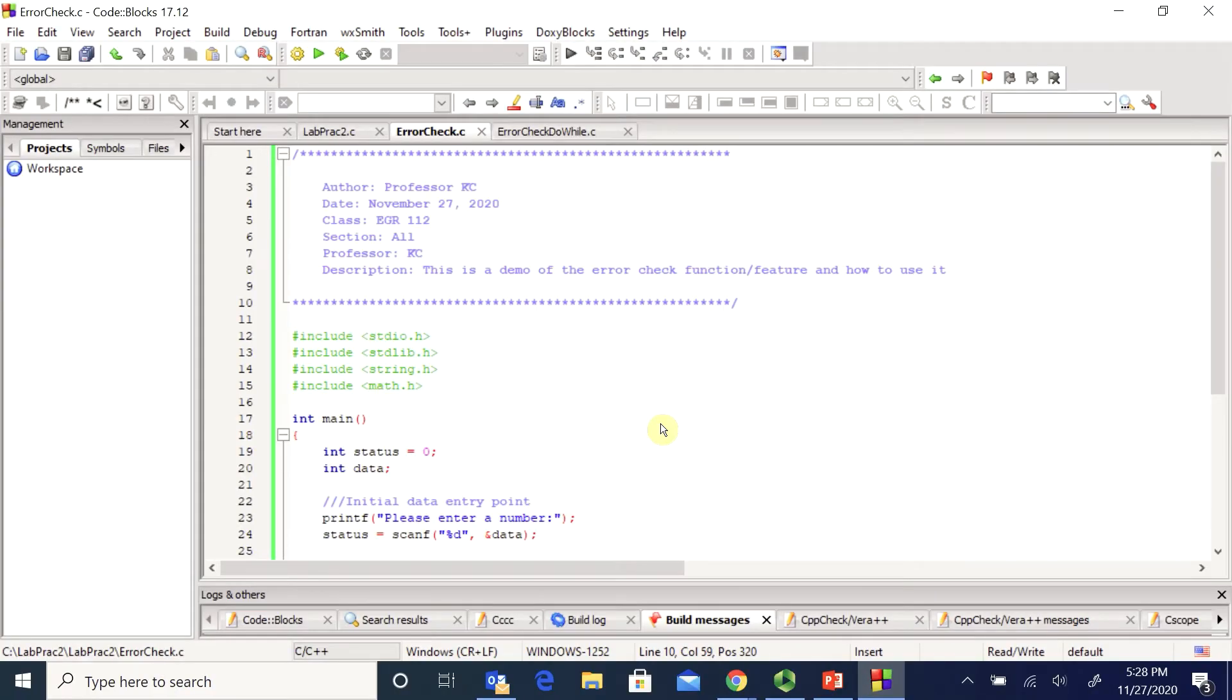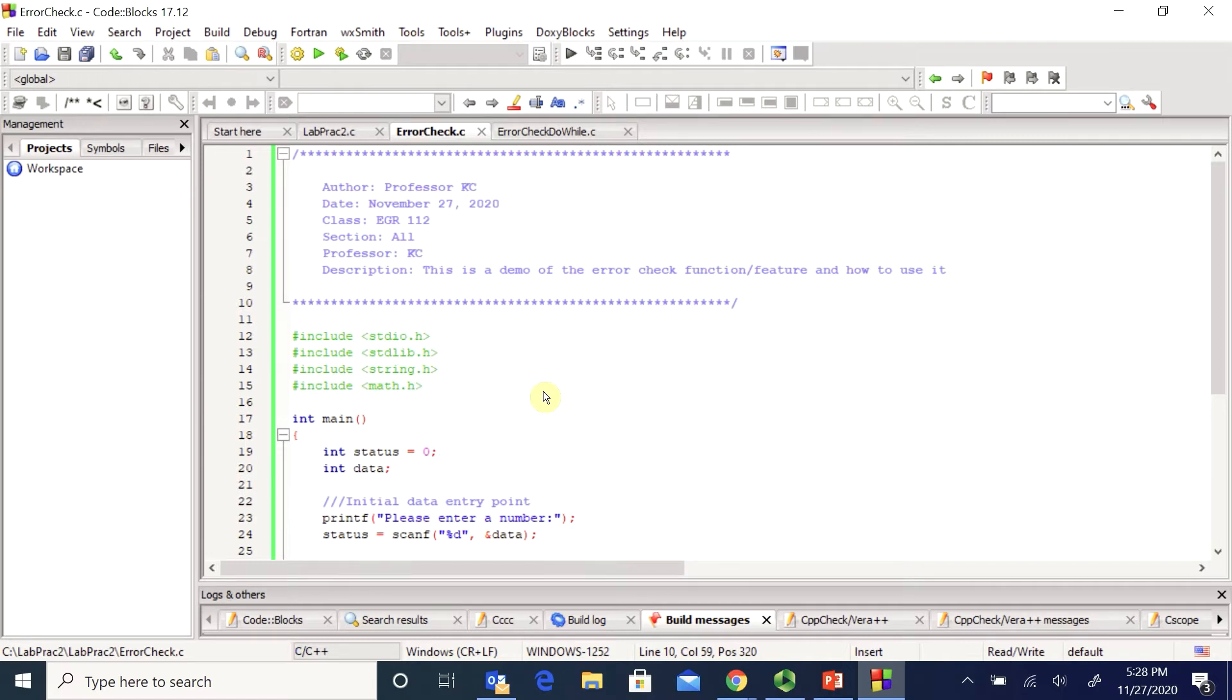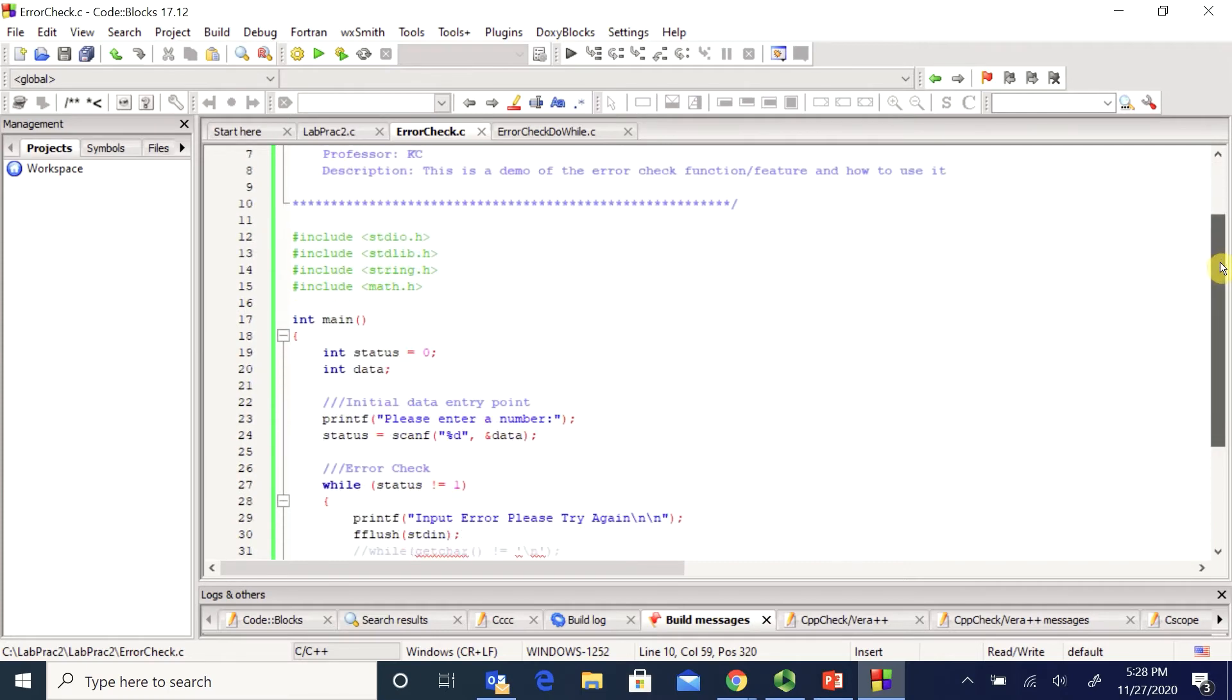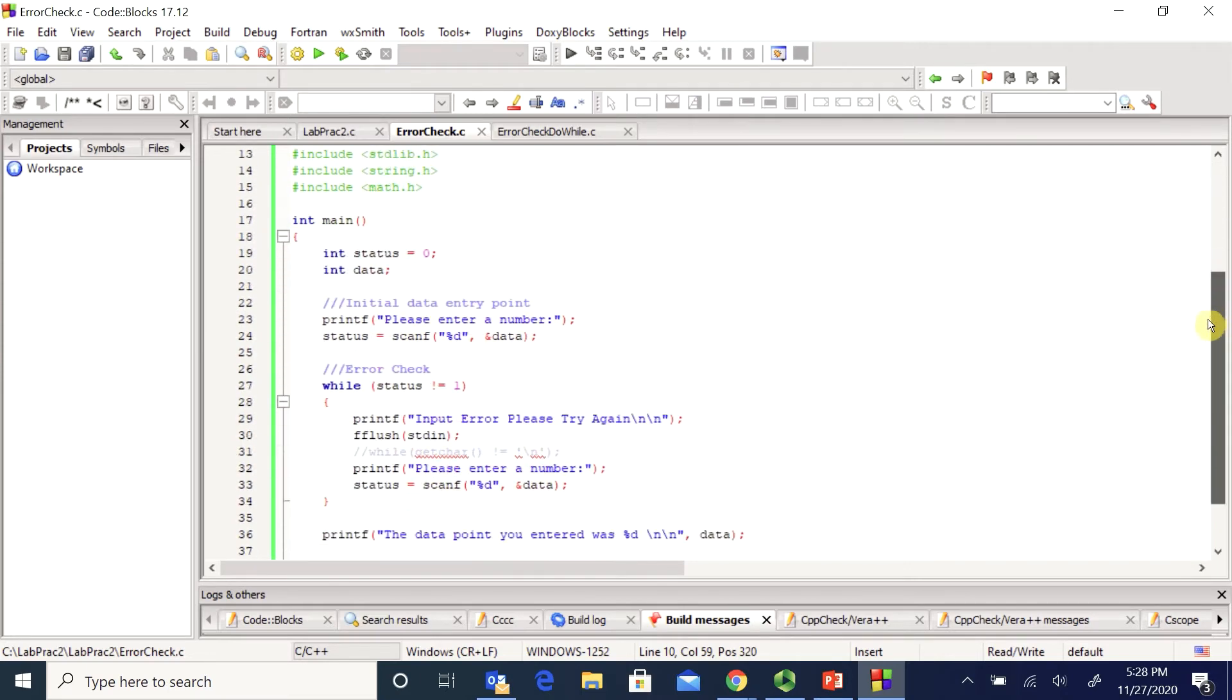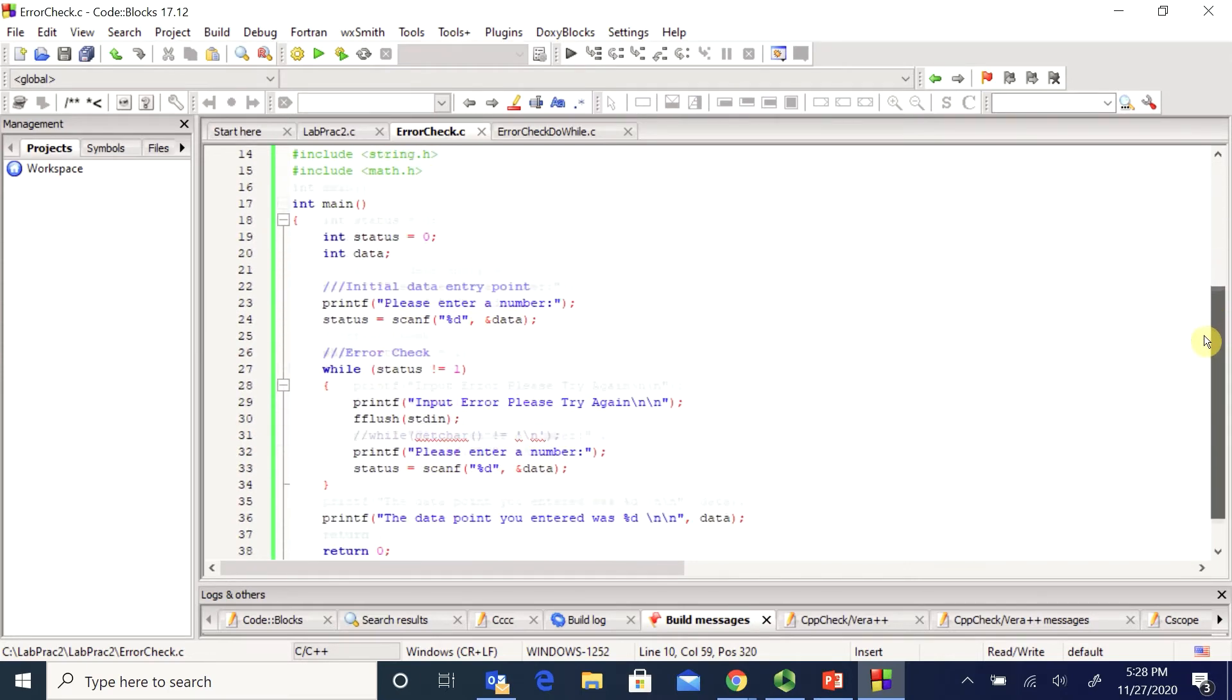There are actually two separate methods for error checking and I'm going to show you the simplest one first. This is the one I usually recommend students go with because it's fairly easy. This is the while error check. So you can see I've set up my program here with all my libraries and my header.